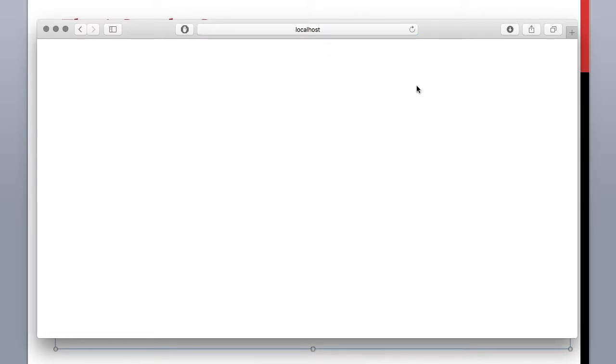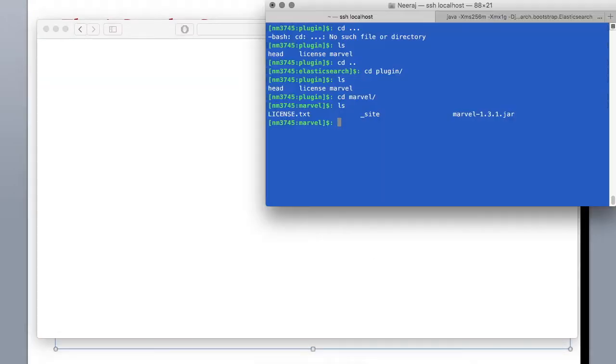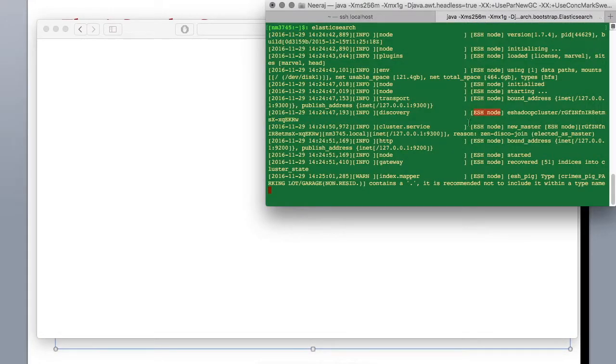Okay so it's still running. Let's give it a few seconds. Let's see what's happening. Still loading all the indices.